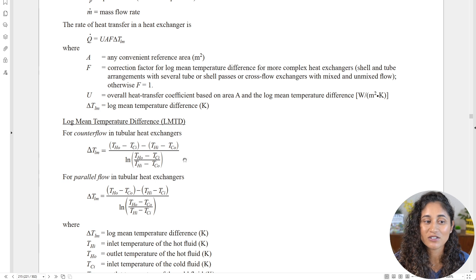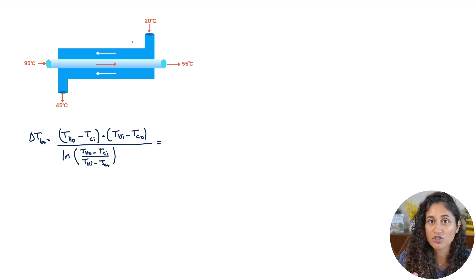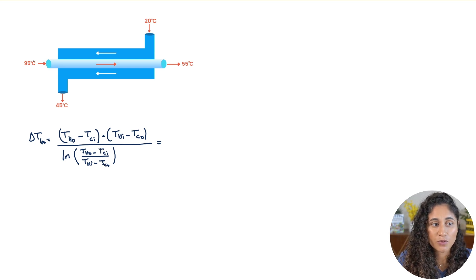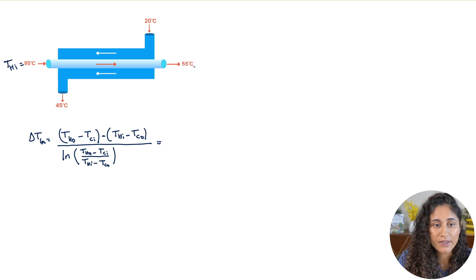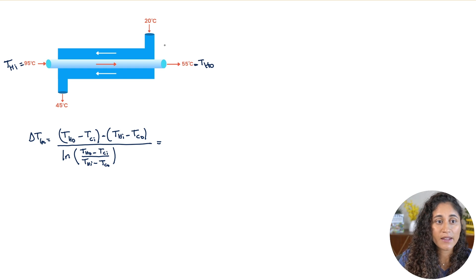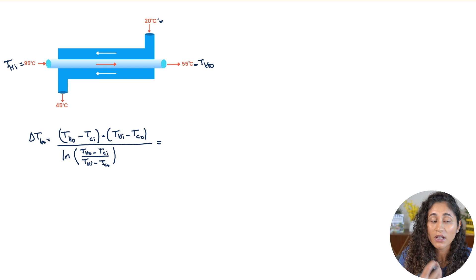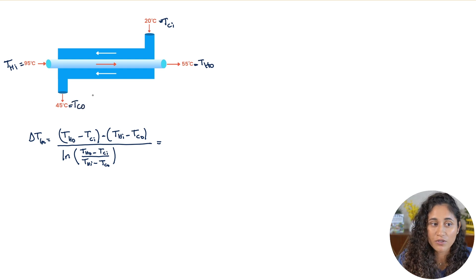Let's look at this diagram of the counterflow heat exchanger — very different from a parallel flow setup. The hot fluid, the oil, enters at T_hi (hot fluid inlet) and exits at T_ho (hot fluid outlet). The cold water enters at T_ci (cold fluid inlet) on the opposite side and exits at T_co (cold fluid outlet).